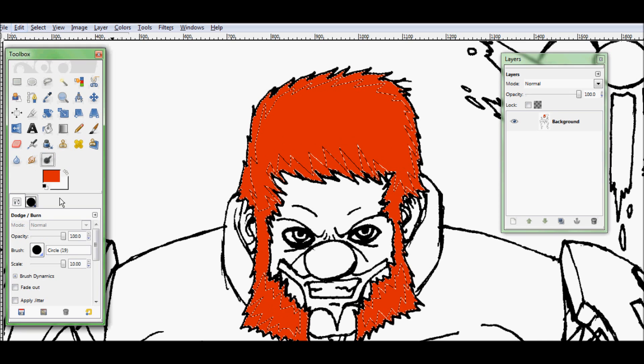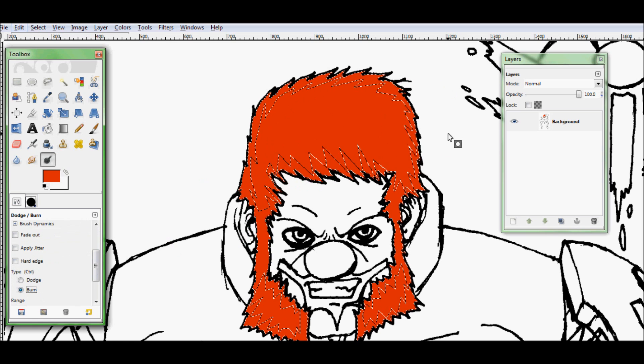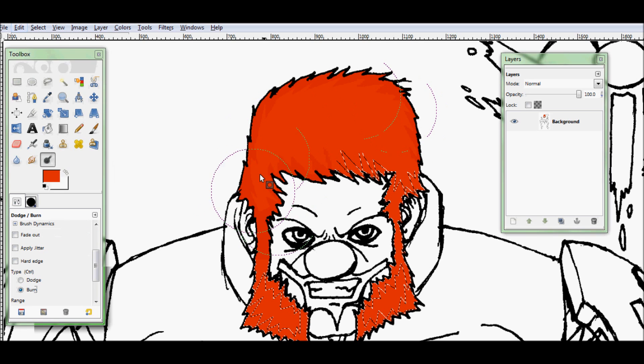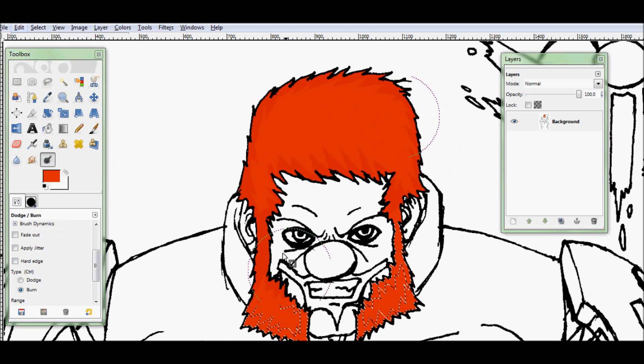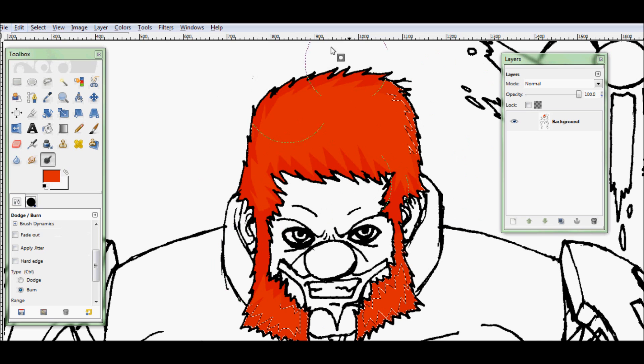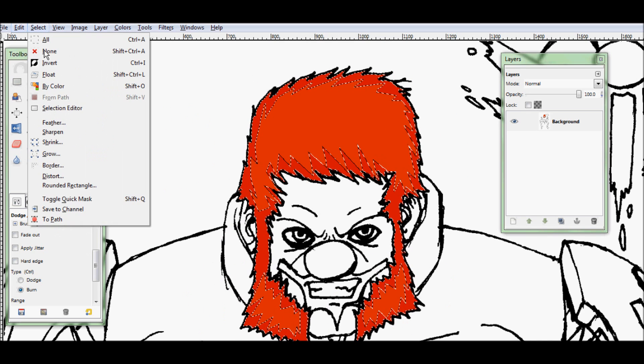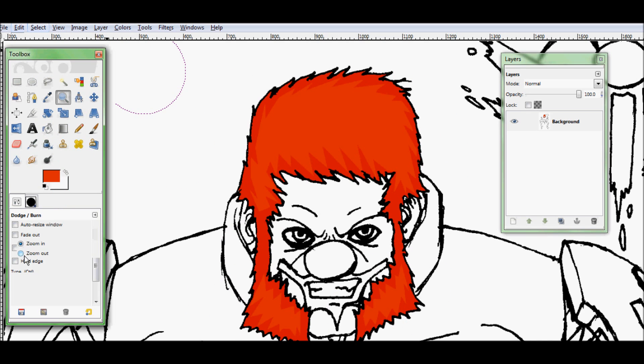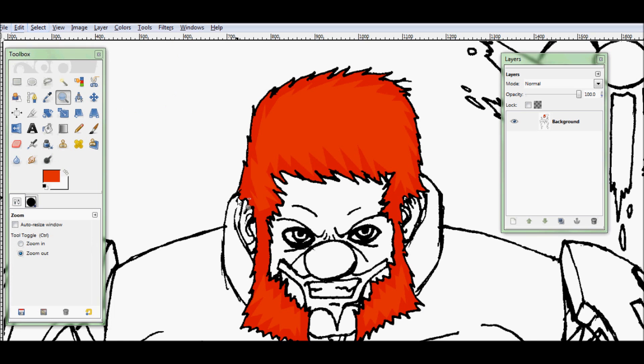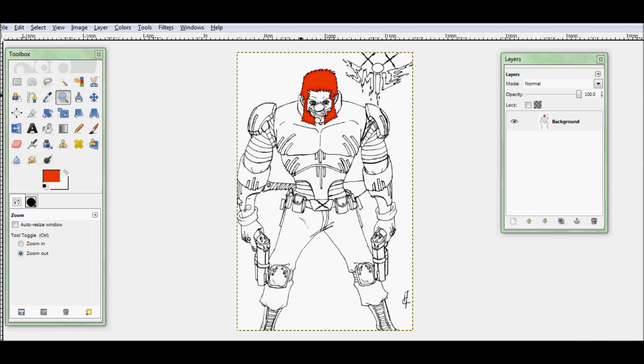We got everything highlighted. Then you want to pick your dodge burn tool, set it to burn. And I usually go over it twice with the burn tool. And that gives me a nice little shadow effect so it has a little bit of dimension. And there you go. That's what I do to color it.